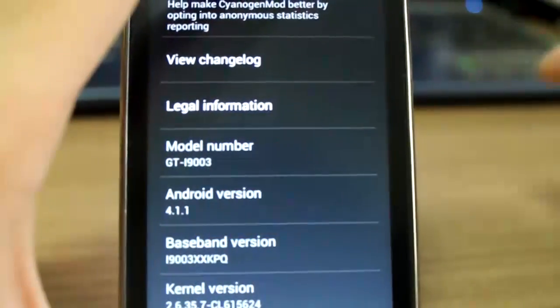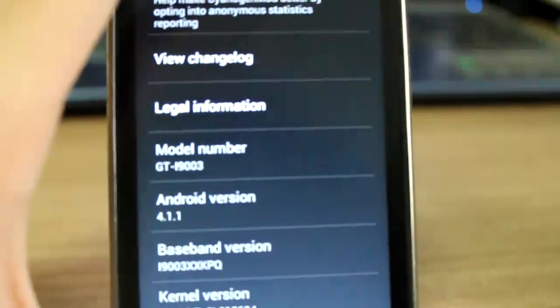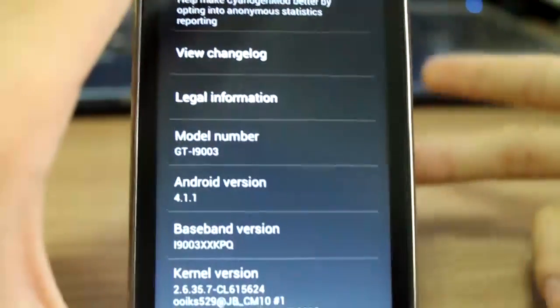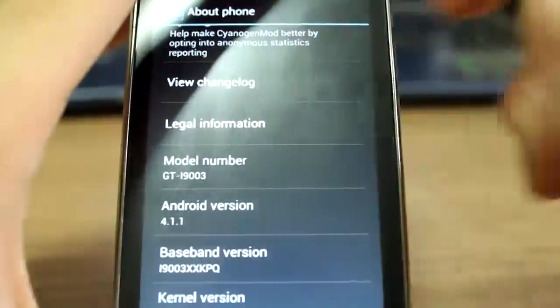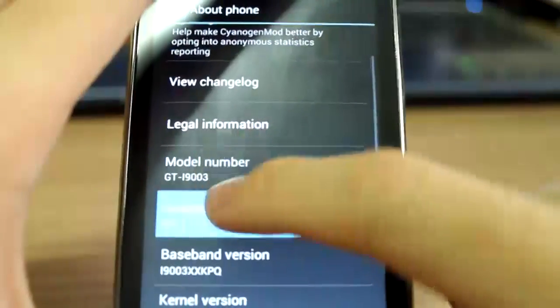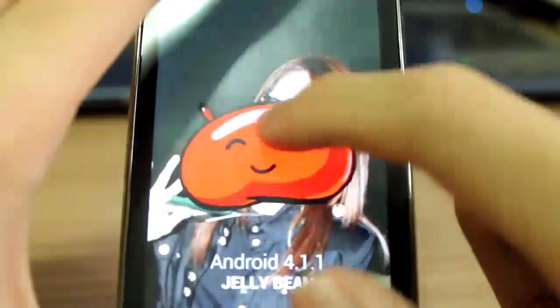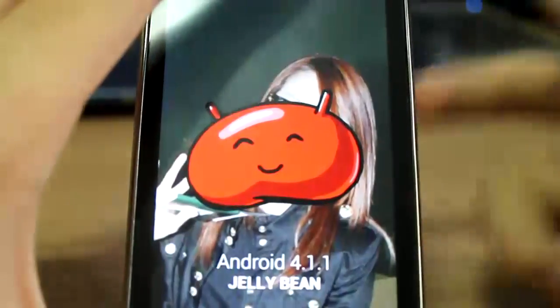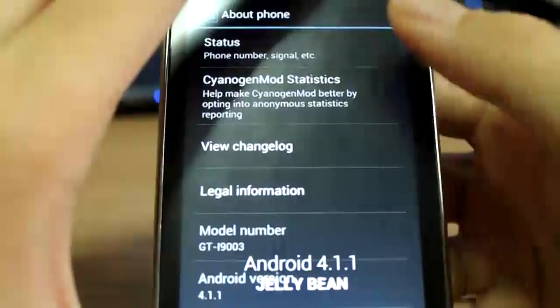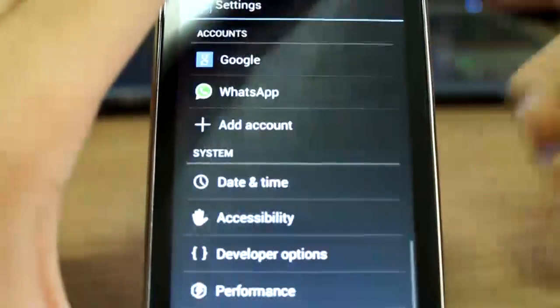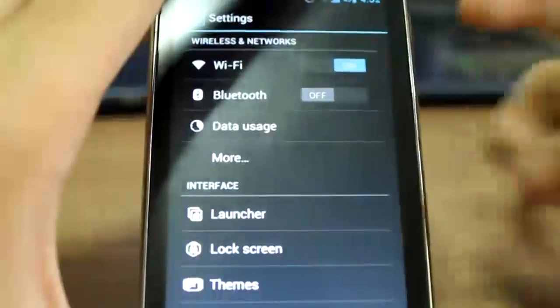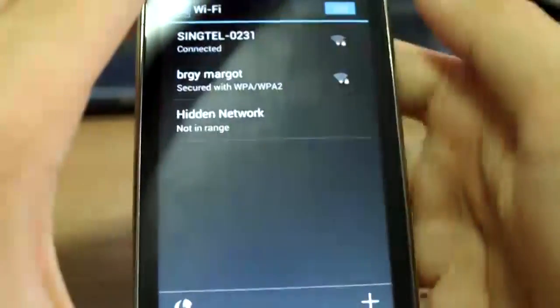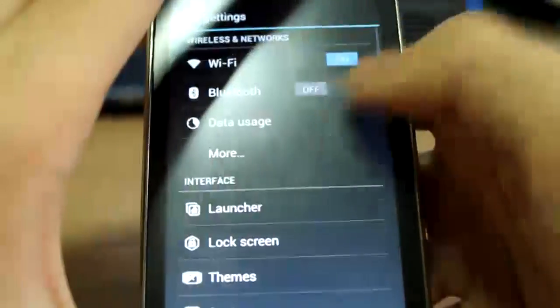To prove it's Jelly Bean, there you go - definitely Jelly Bean. I'm not gonna go into status as I don't want to reveal my IMEI. Wi-Fi works perfectly.